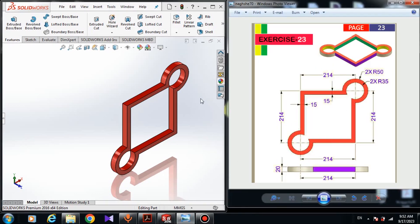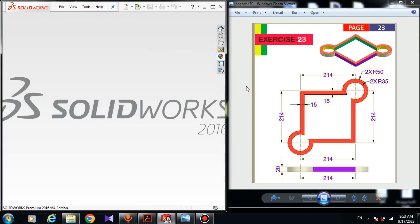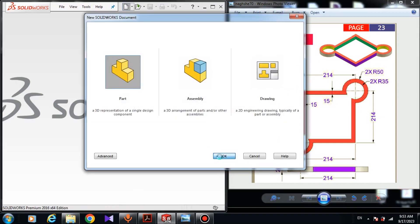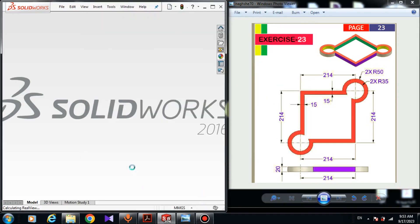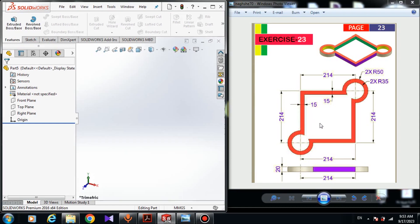First, close the existing model — just come here and click on Close. Now I have to make a new part. For making a new part inside SolidWorks, just come to New Part. Now we have a new part. First you have to draw the sketch of the top view, then we will extrude the sketch.